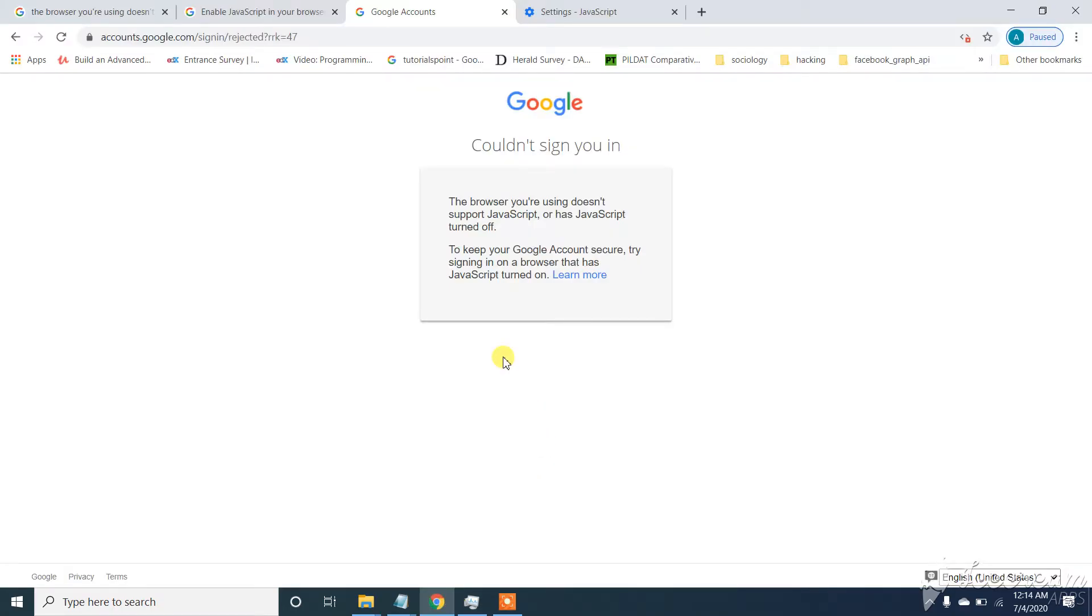Assalamualaikum. In this video I will show you how to solve this issue: The browser you are using does not support javascript or have javascript turned off. So let's start. If you are new to my channel subscribe to the channel and like the video.